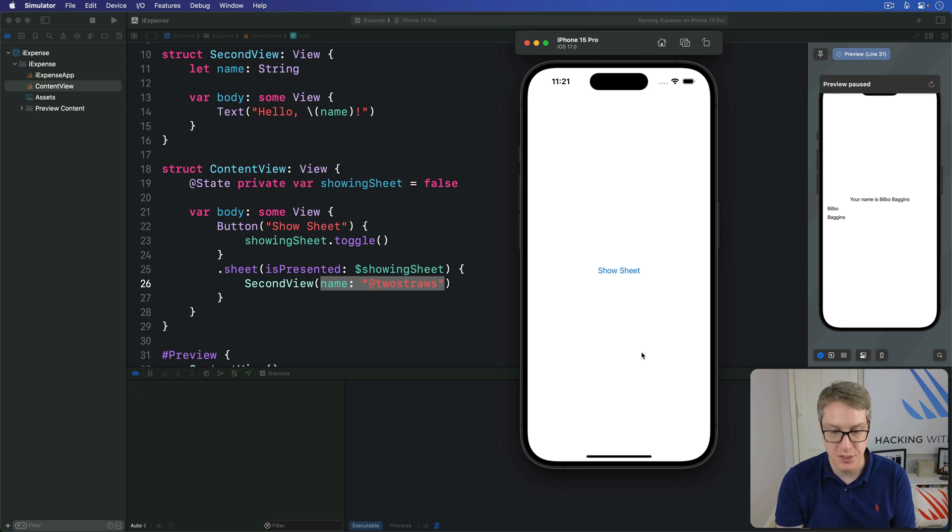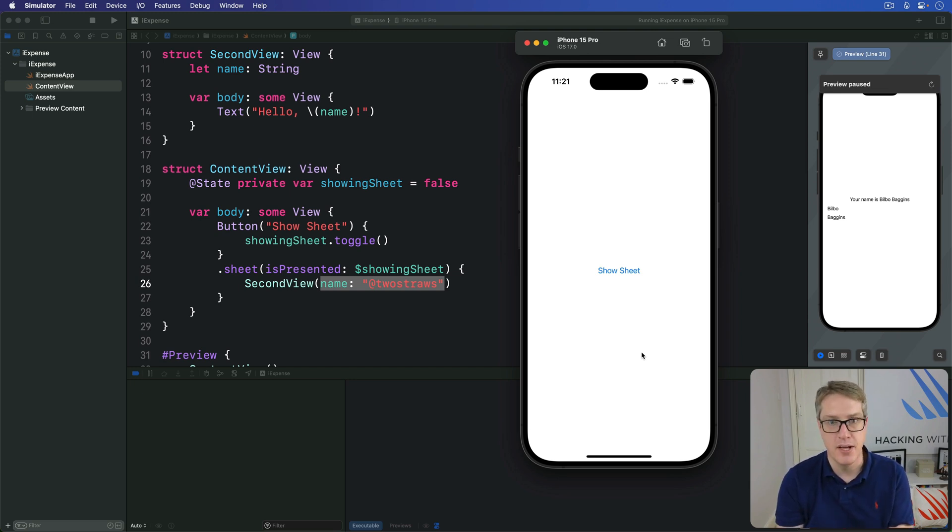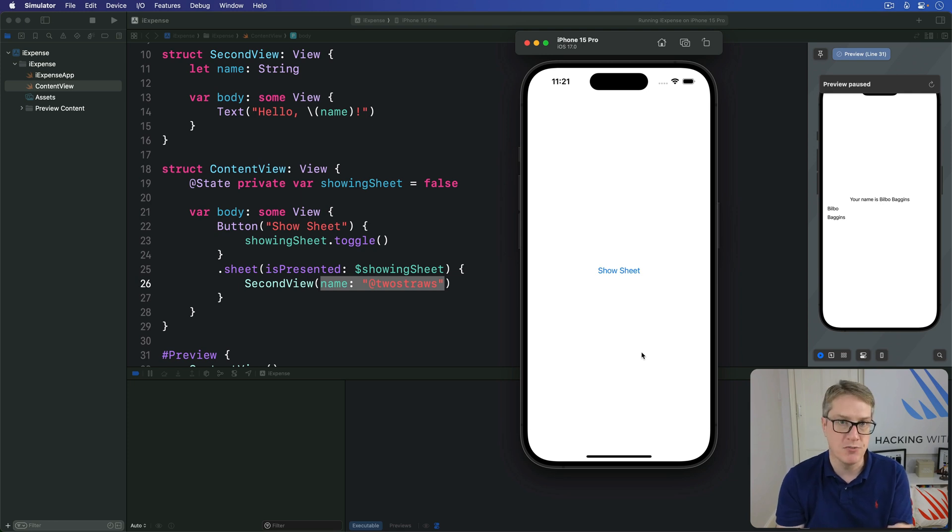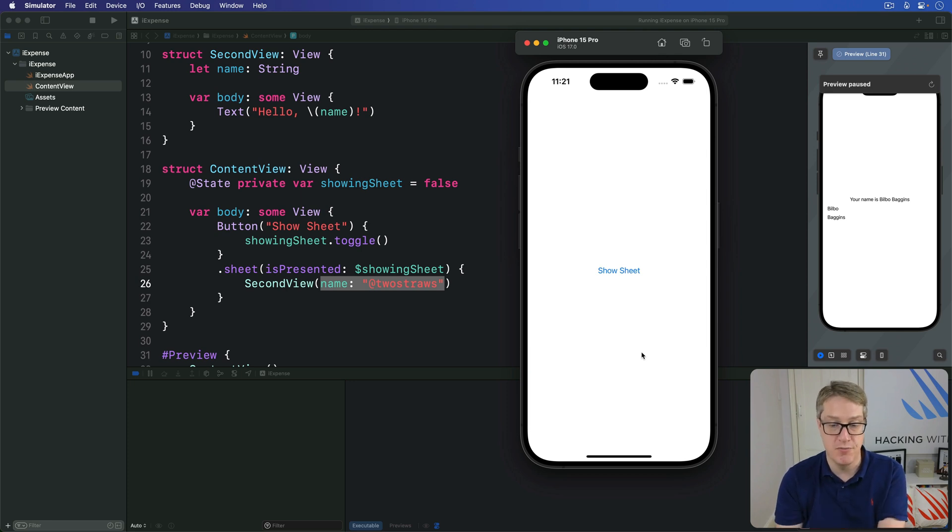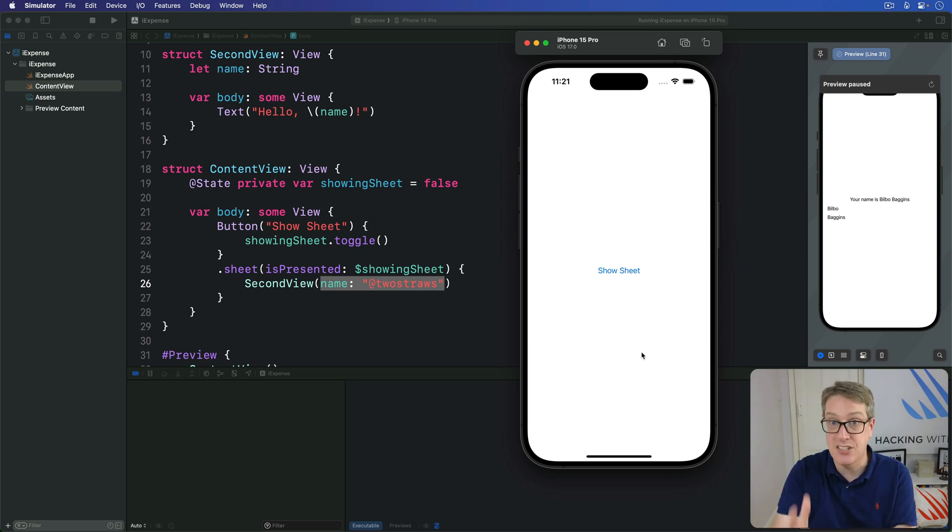and it allows us to read properties from the shared environment that are provided to us externally. There's a whole bunch of things to work with. Is the user in light mode or dark mode? Have they asked for smaller or larger fonts? What time zone are they in? All these and many,